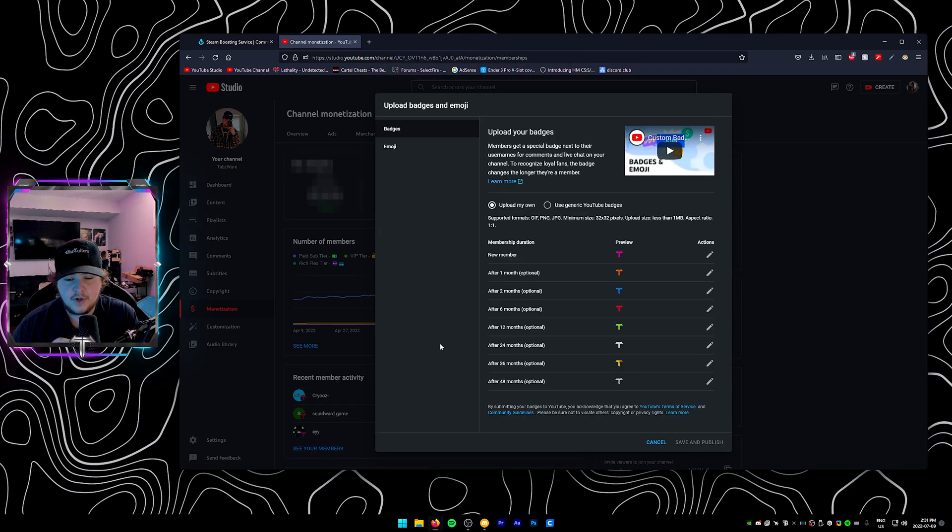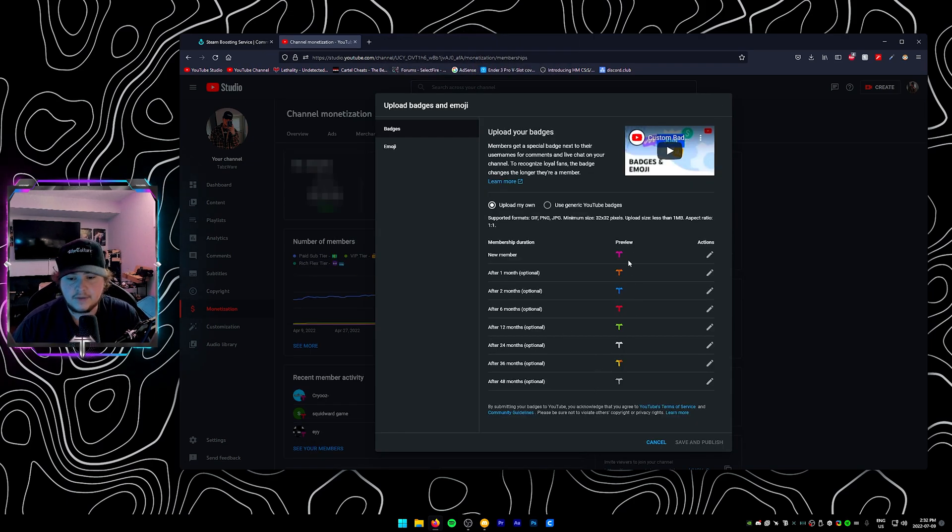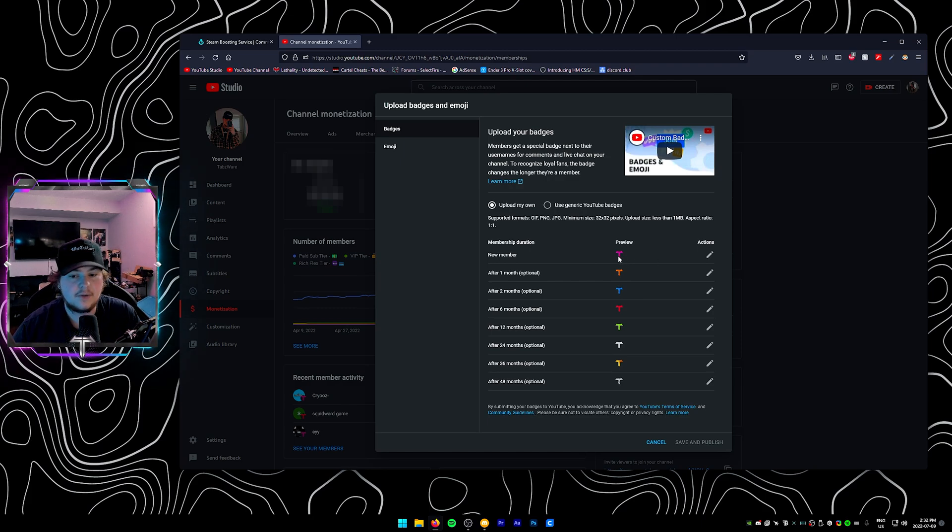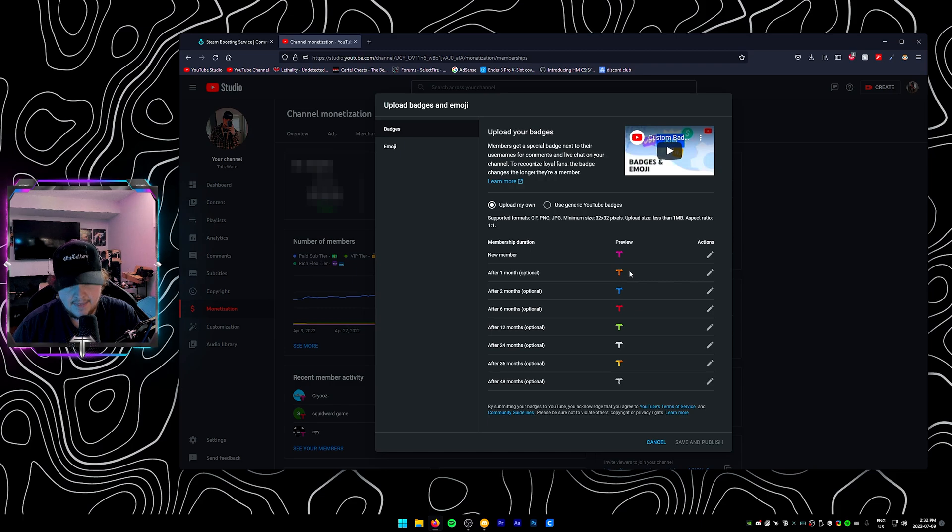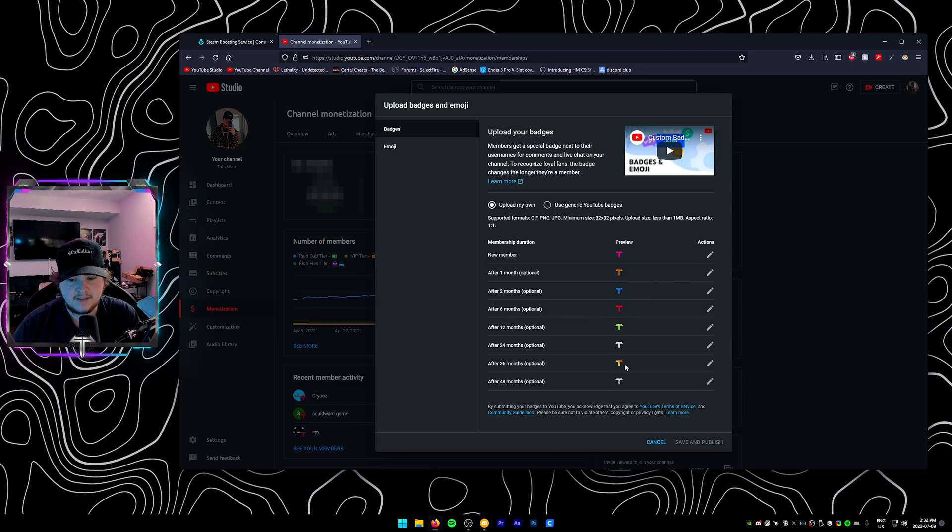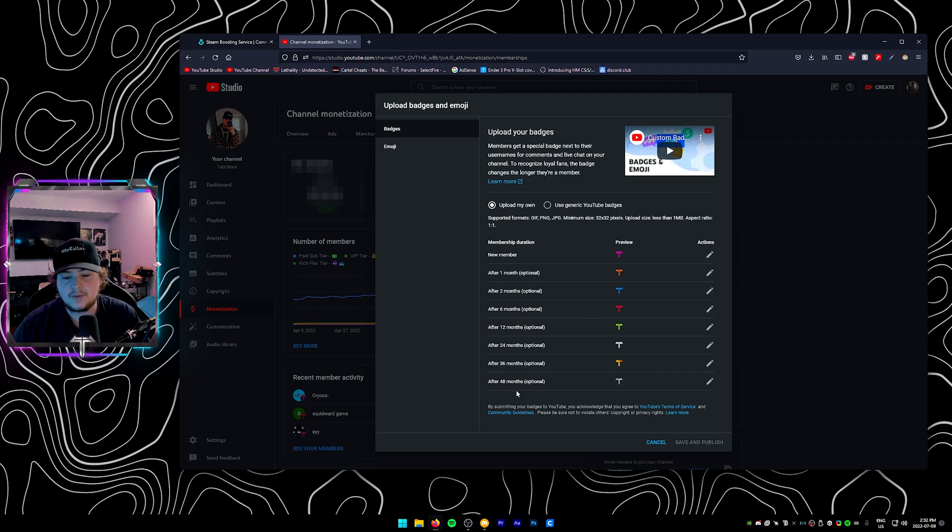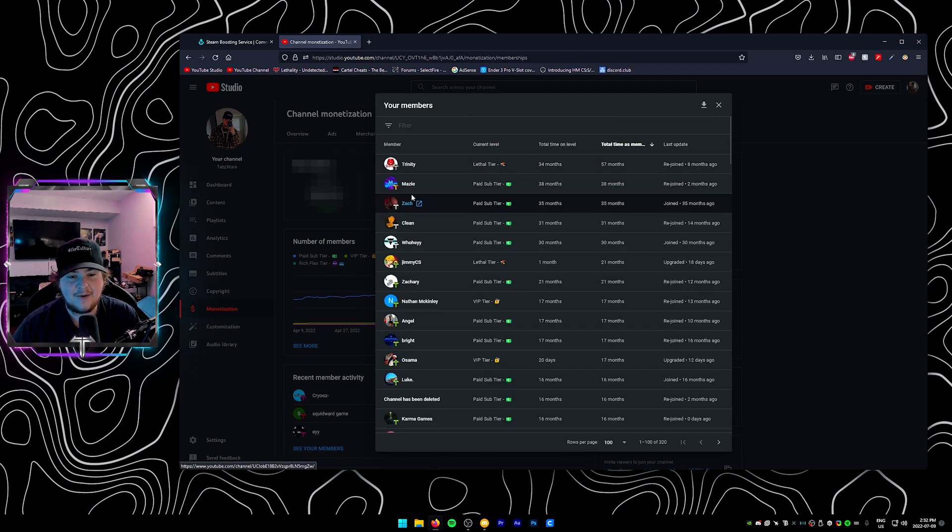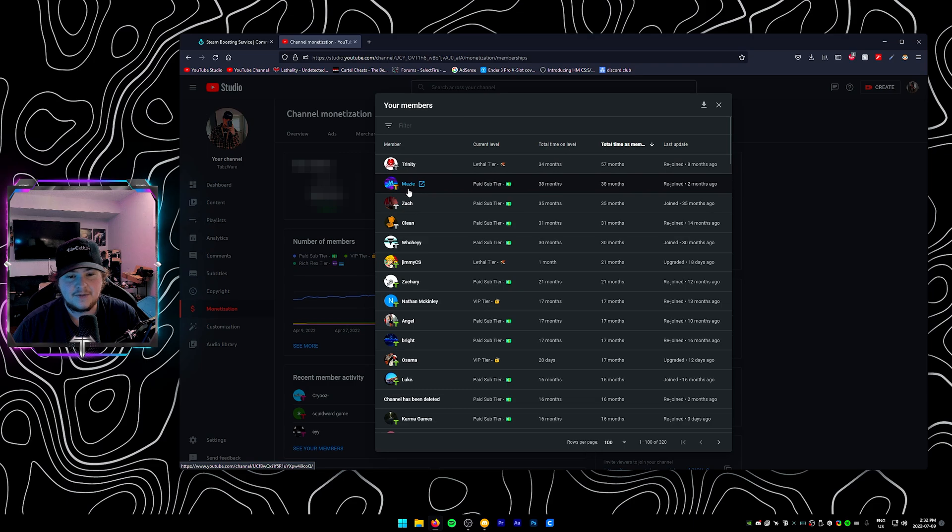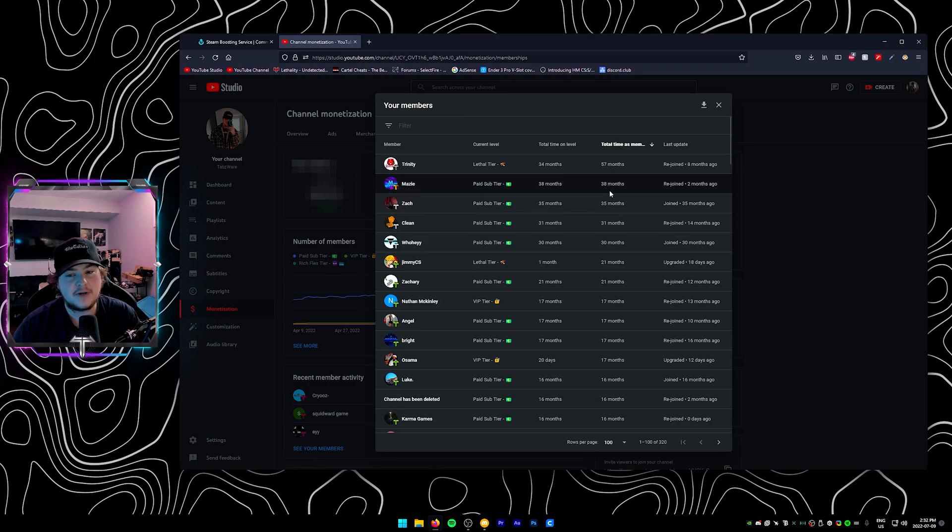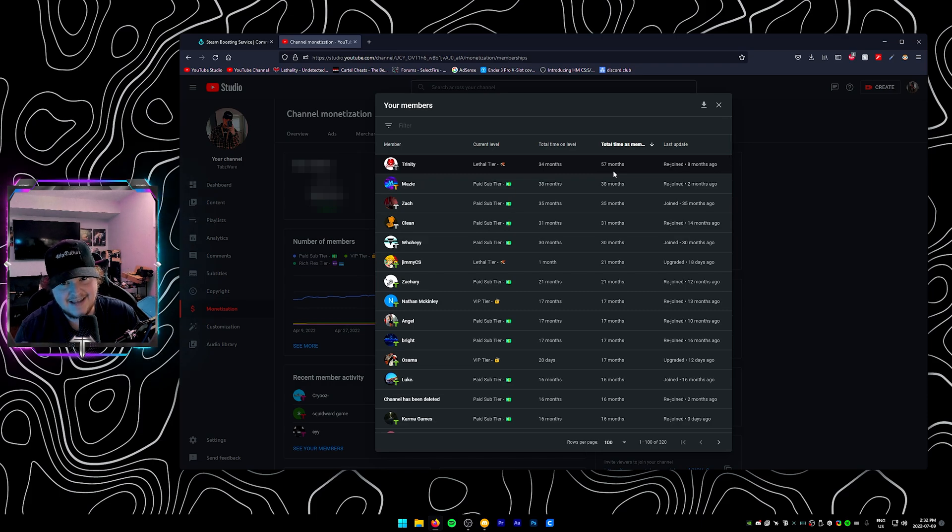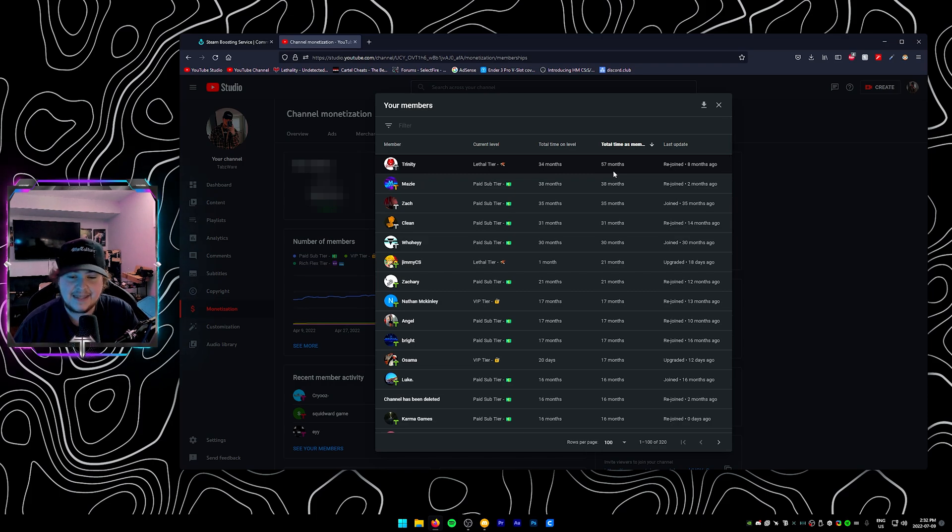It's also worth noting that we've also upgraded our little badges here so now when you become a new member instead of the old tabs lethal logo you get a pink tee and then it goes orange blue red green silver gold and diamond so diamond is for 48 months and as you can see Trinity and Maisie right now are the top two. We've got Maisie over here with 38 months and Trinity for 57 months. That is insane.